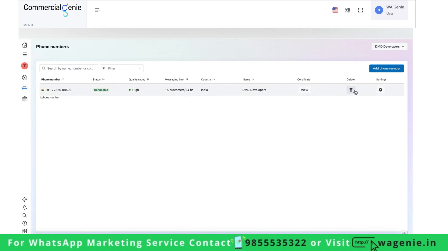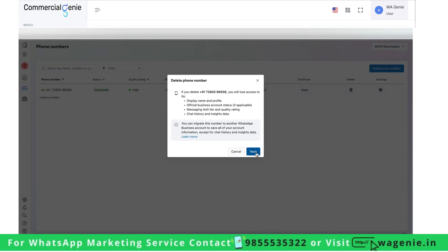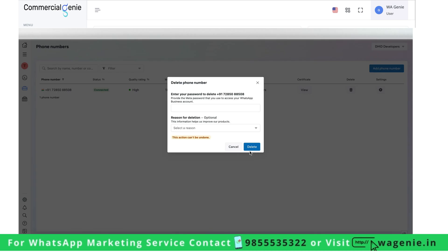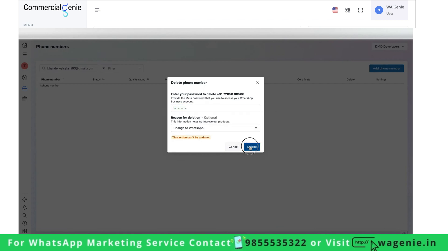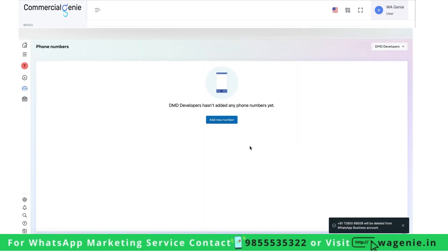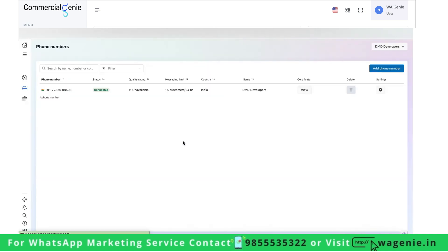You'll see the Delete option here. Kindly click on Delete, select the reason as 'Change to WhatsApp', enter your Facebook password, and click on Delete.